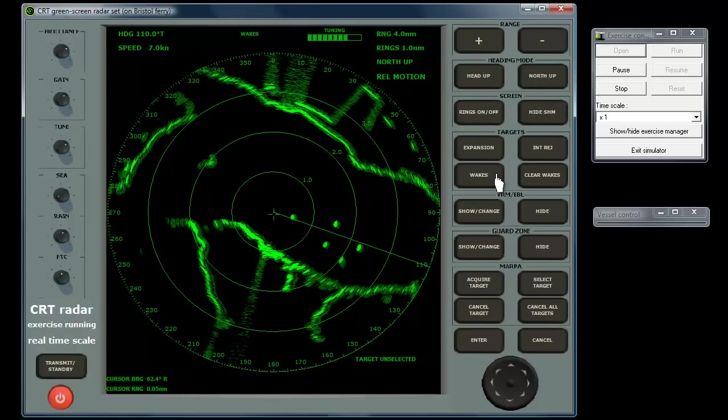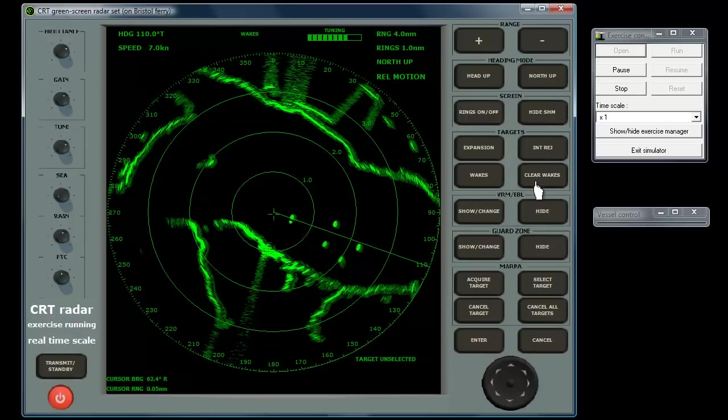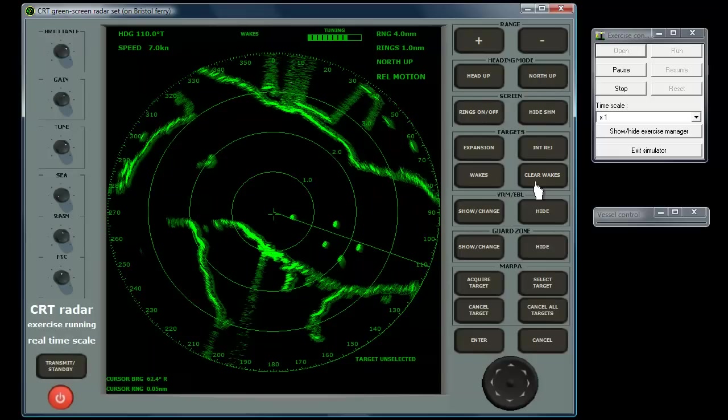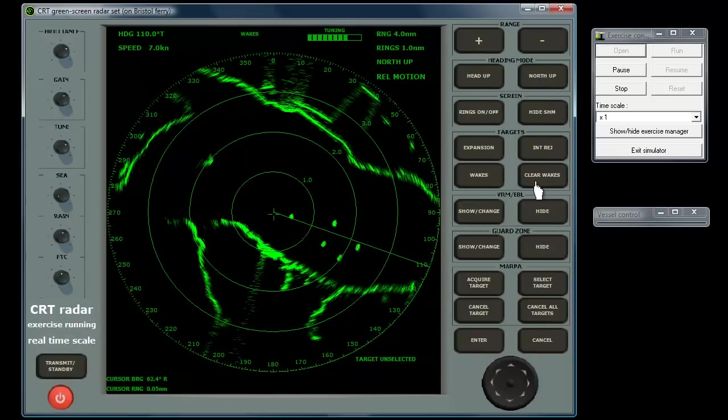The clear wakes button leaves the wakes function active if it's already on, but removes all previous ghost images. This is useful either when the wakes has been in use for some time, or if you change heading.